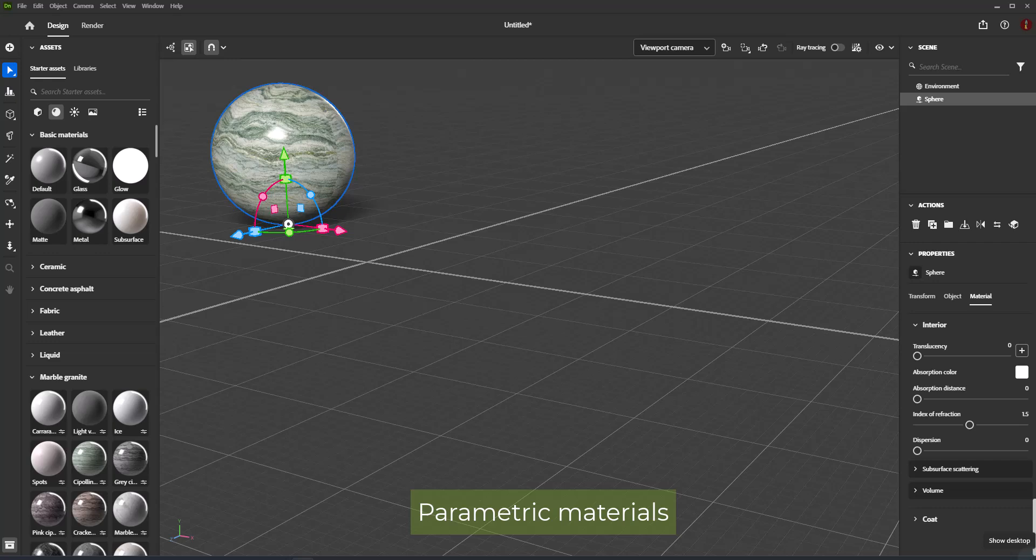Parametric materials work by generating information for the standard material properties. This means that properties controlled by the parametric material cannot be directly edited. Any properties the parametric material is not using are available to edit.